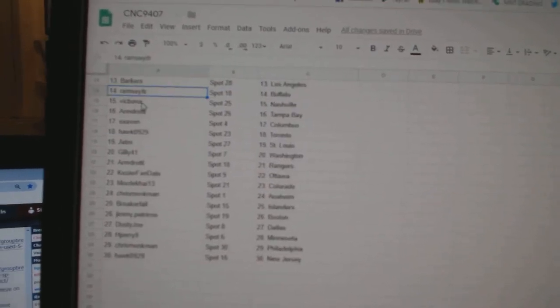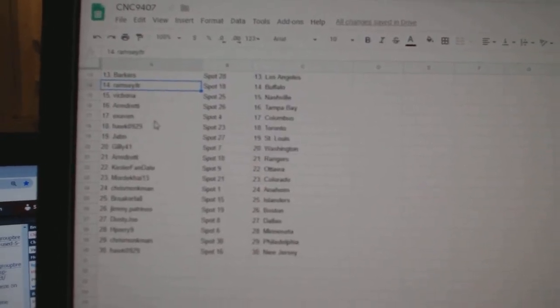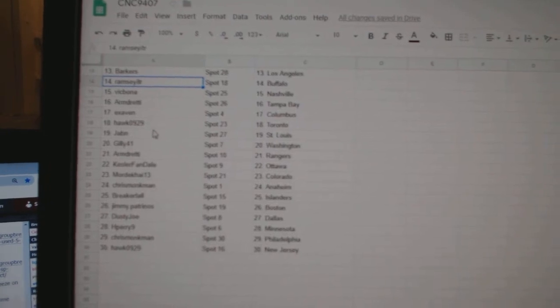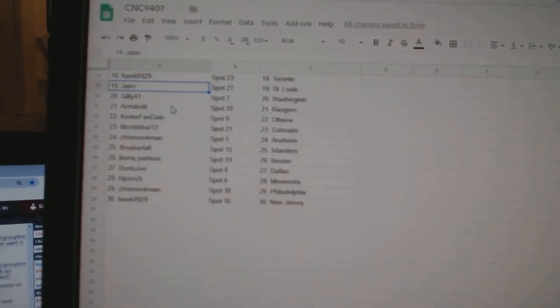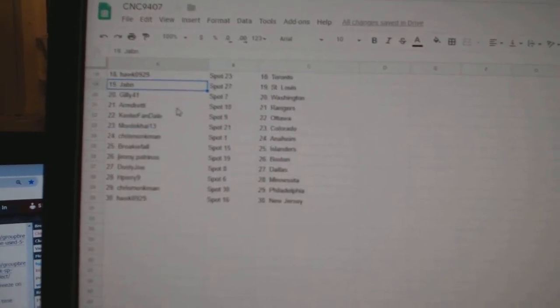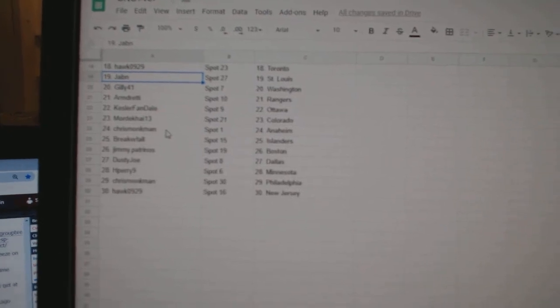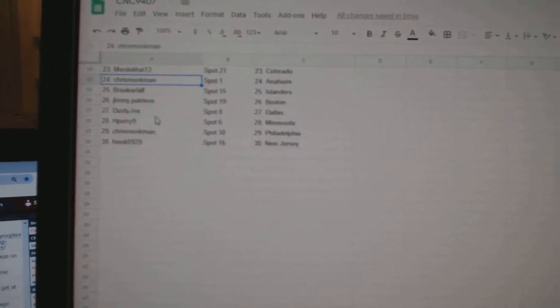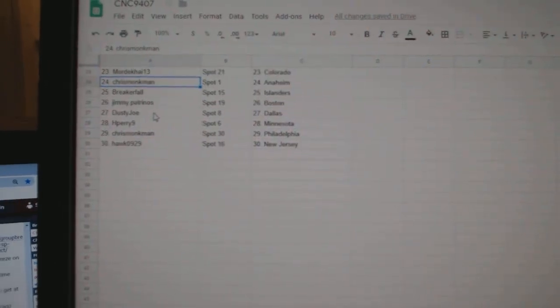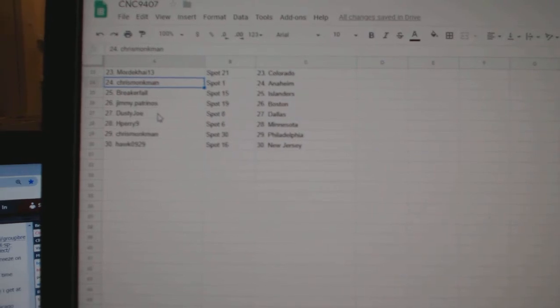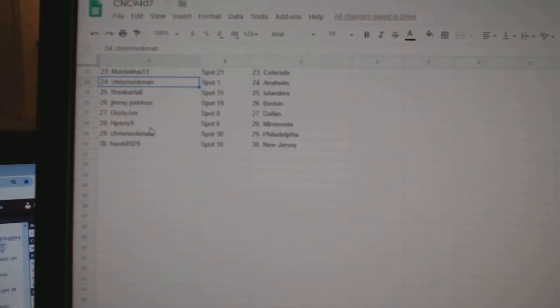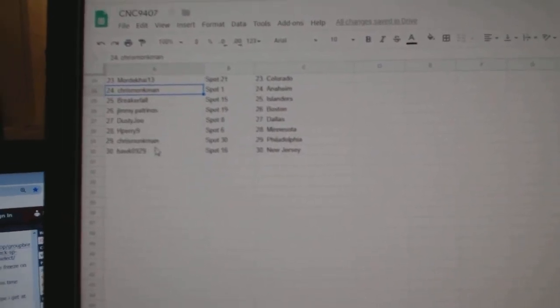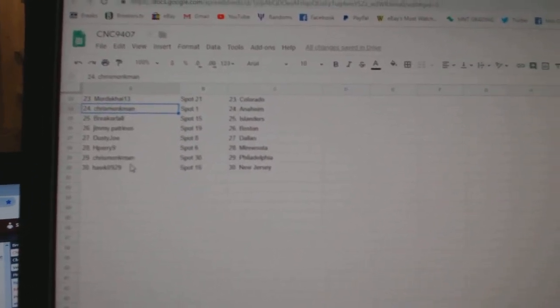Ramsey, Buffalo. Big Bone in Nashville. Armin, Tampa. X-Saven, Columbus. Hawkes, Toronto. J-Bin, St. Louis. Gilly, Washington. Armin, Rangers. Kessler Fan, Ottawa. Mordecai, Colorado. Chris Mungman, Anaheim. Breaker, Fall Islanders. Jimmy Petrinos, Boston. Dusty Joe, Dallas. H. Perry, Minnesota. Chris Mungman, Philly. And Hawk, New Jersey.